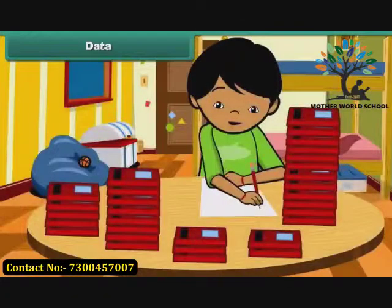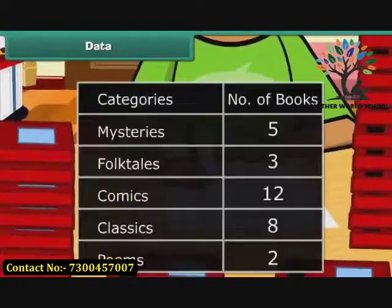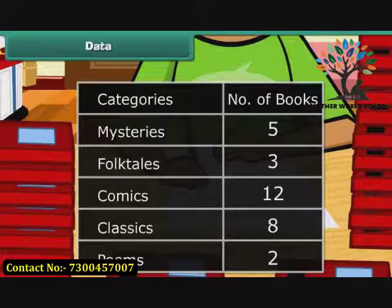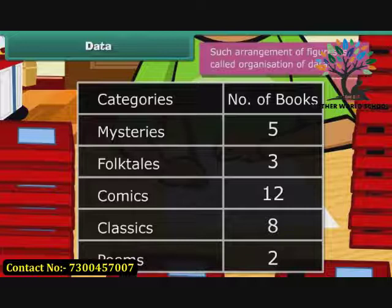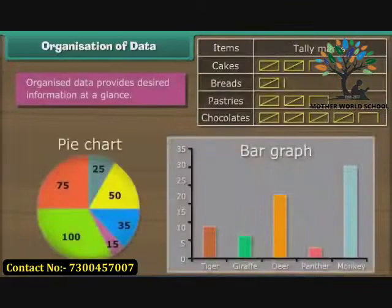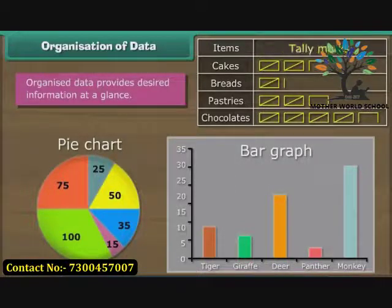When Ravi reaches home, he divides the 30 books into five different categories of comics, mysteries, folk tales, classics and poems. Here is how he summarized the details in the form of a table. Such arrangement of figures is called organization of data.